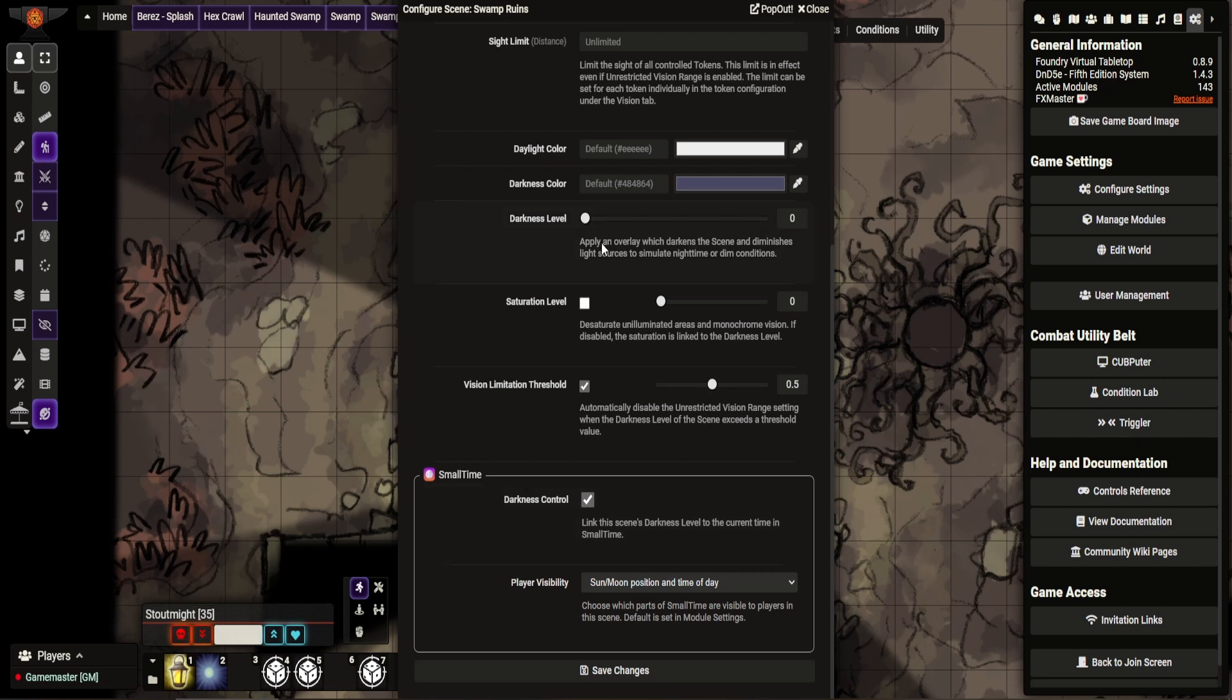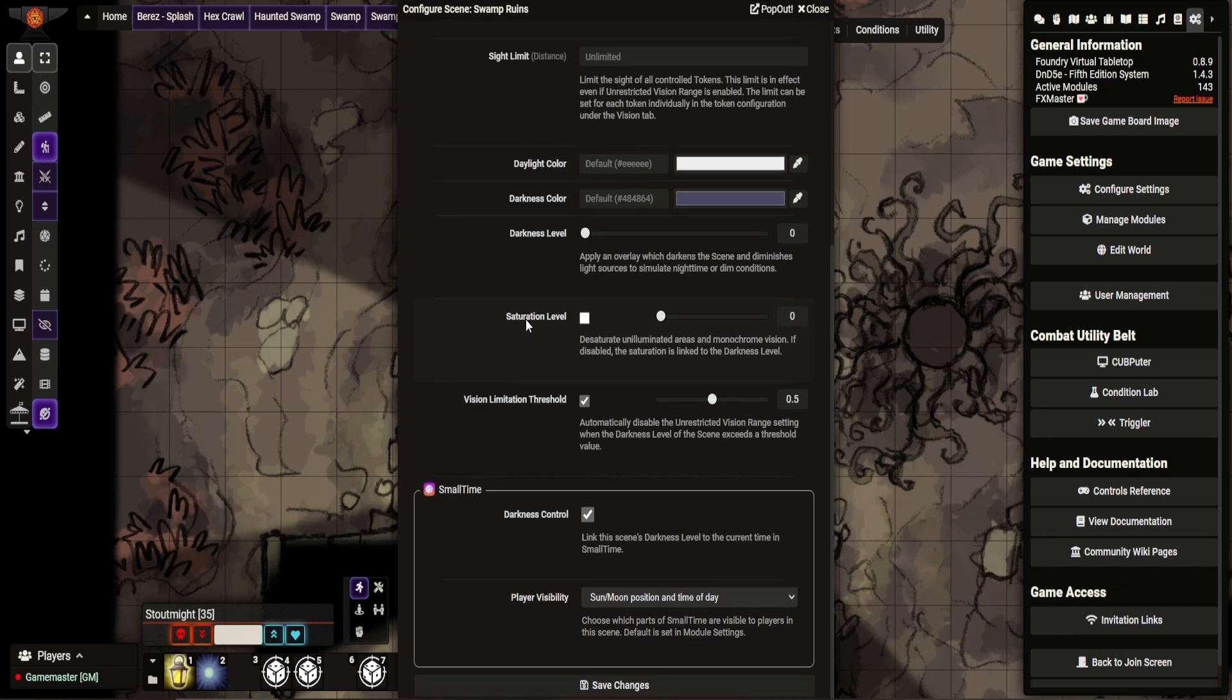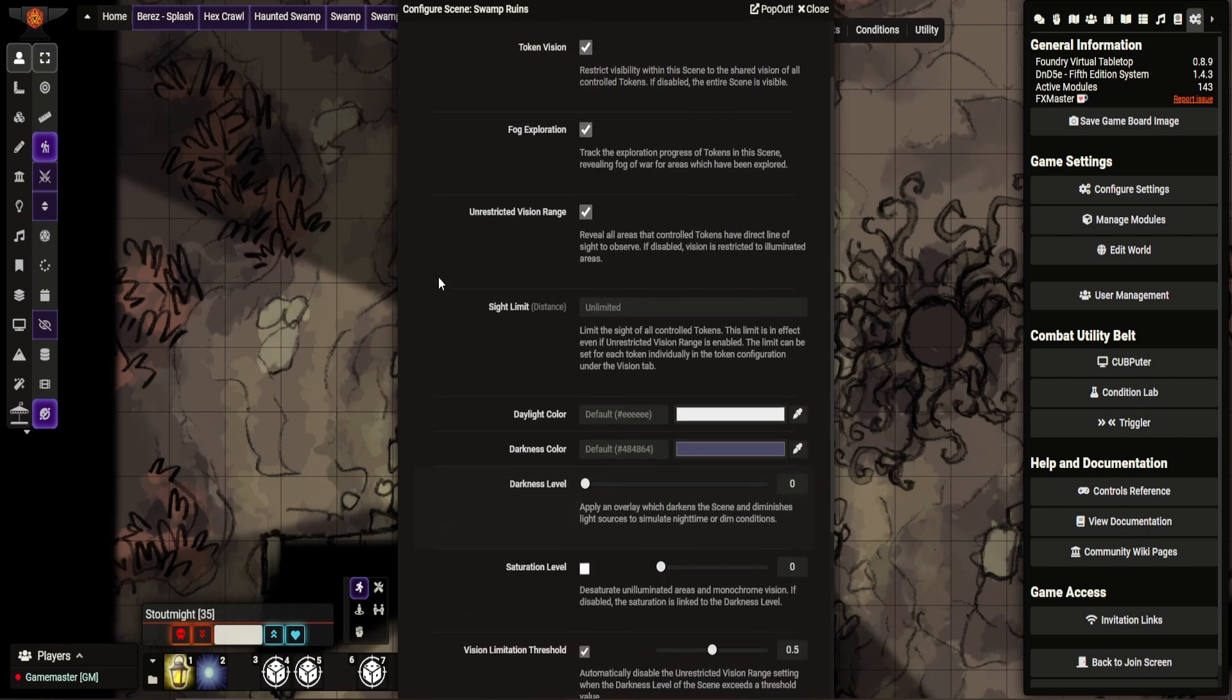But yeah, you can set the darkness level on here. So obviously I have it set on here. But the vision limitation threshold at 0.5 will kick in.